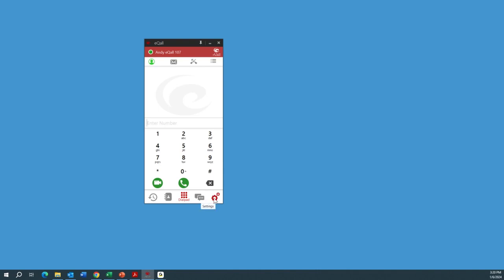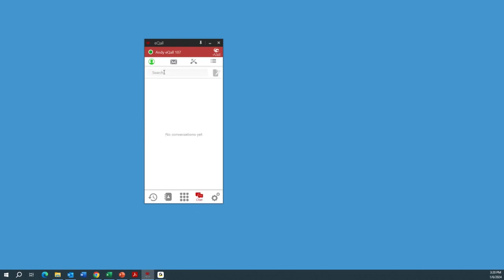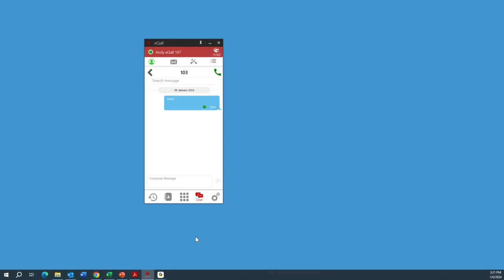Let's look at chat. If I want to send a chat message to extension 103 — which is a desk phone — I can type 'hello' and press Send. On the desk phone next to me, I can view those messages. If you're doing SMS messaging, you'd have all those messages listed, with your group chats and all those.